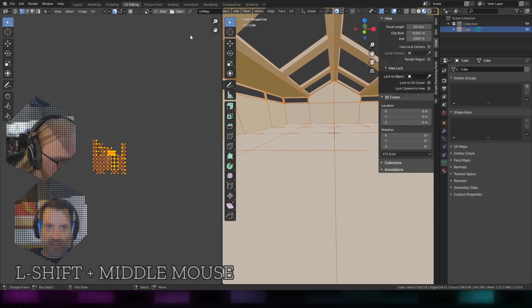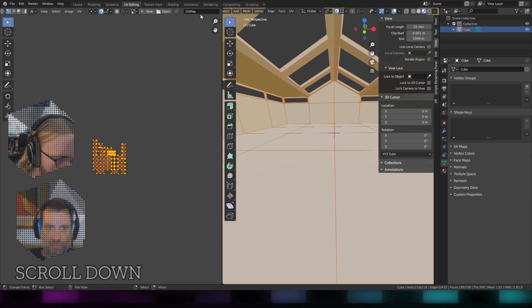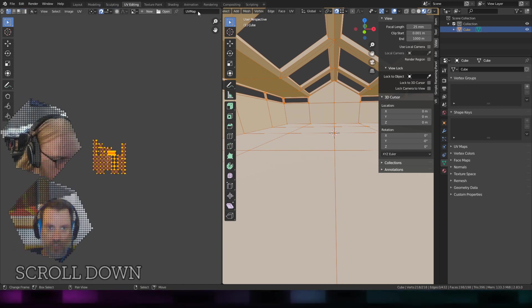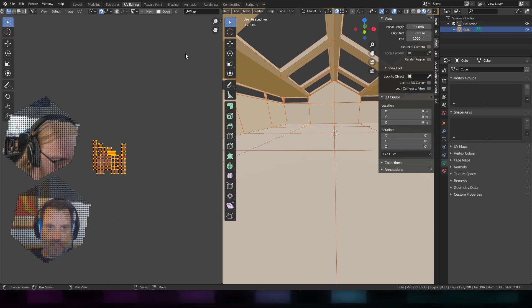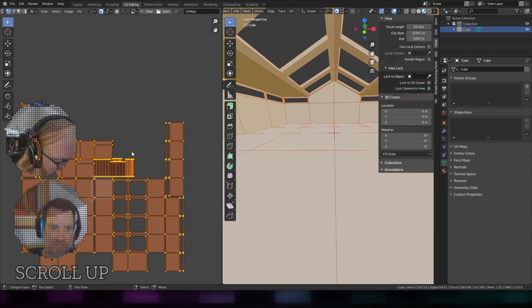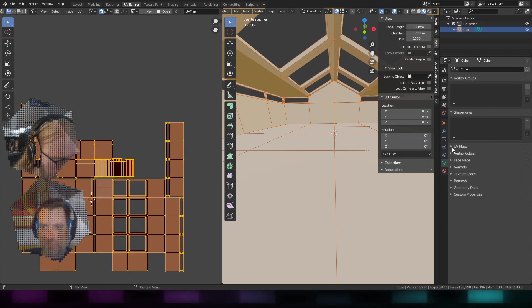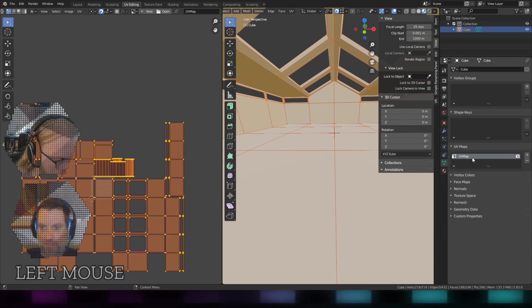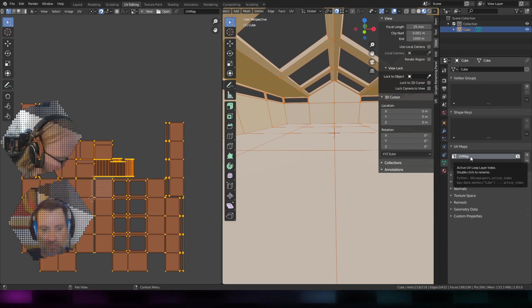You can always see that by going in here, selecting faces, and then you'll see up at the top which set of UVs you're looking at. I'm just going to leave them called UV map, but just know that's the starting point.